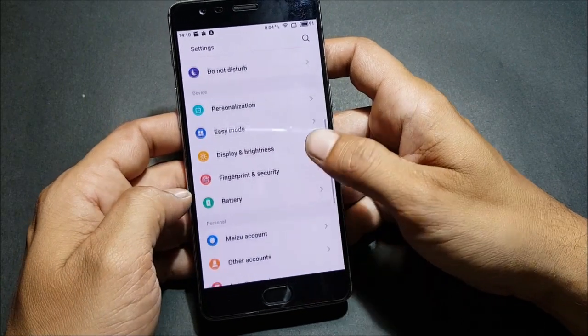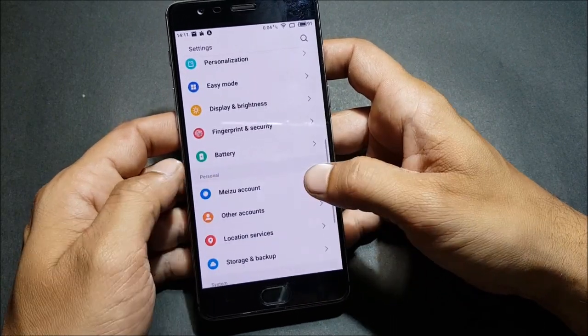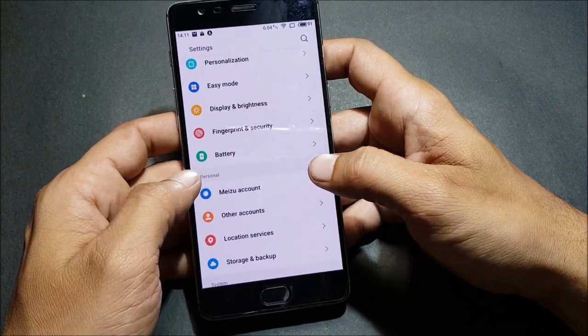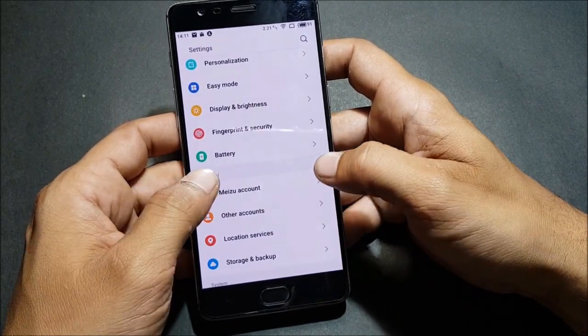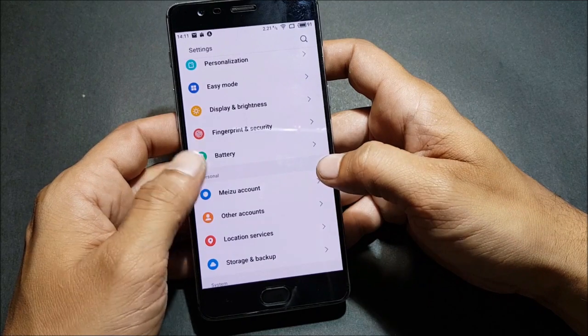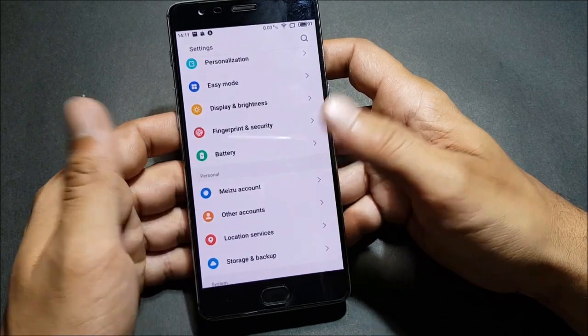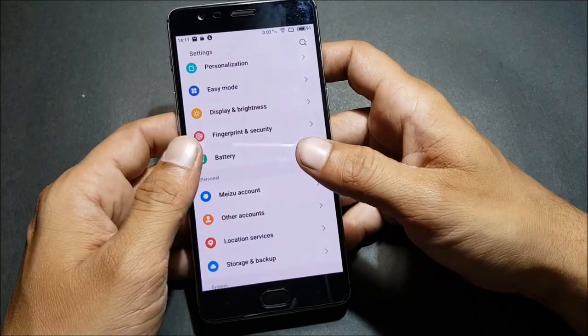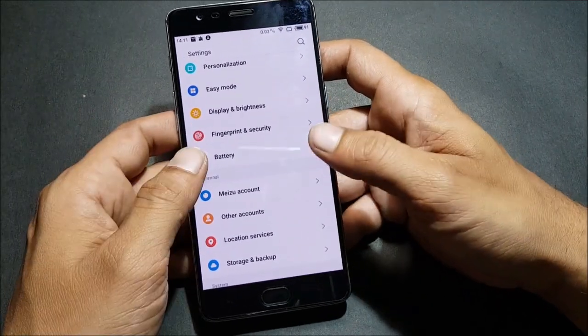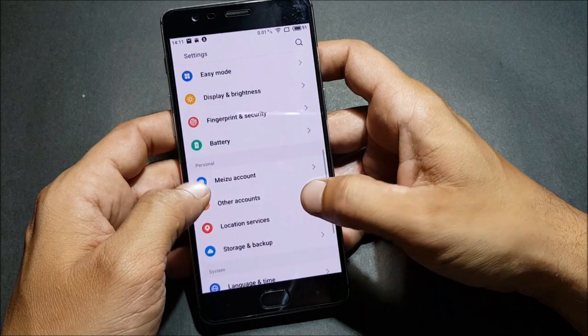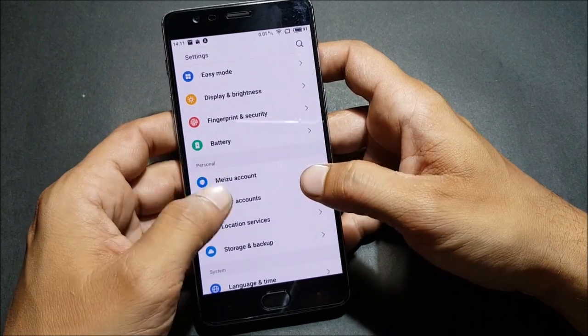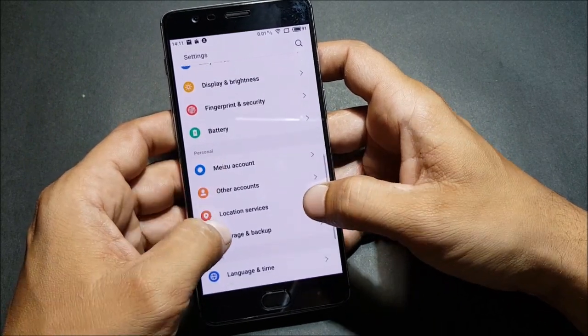Under the security section you also have a Meizu account option — I'm not sure how to pronounce it. Then you have other standard options like Location, Storage, Language, and similar basic settings.